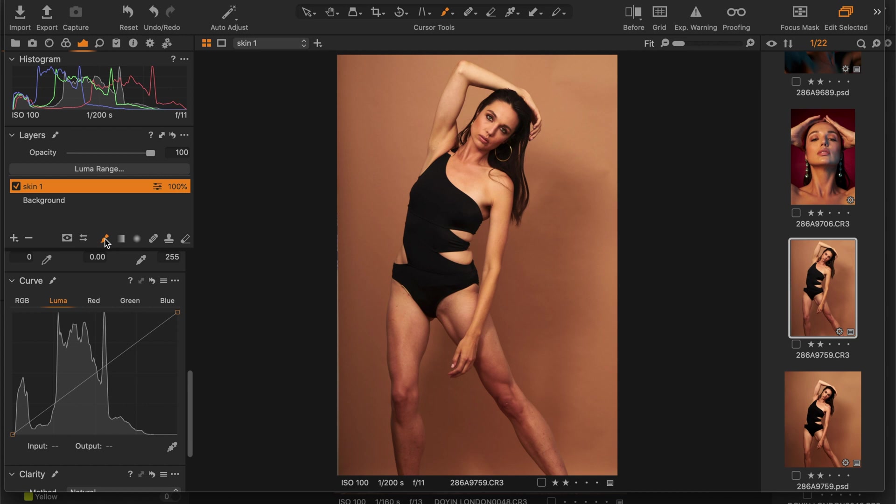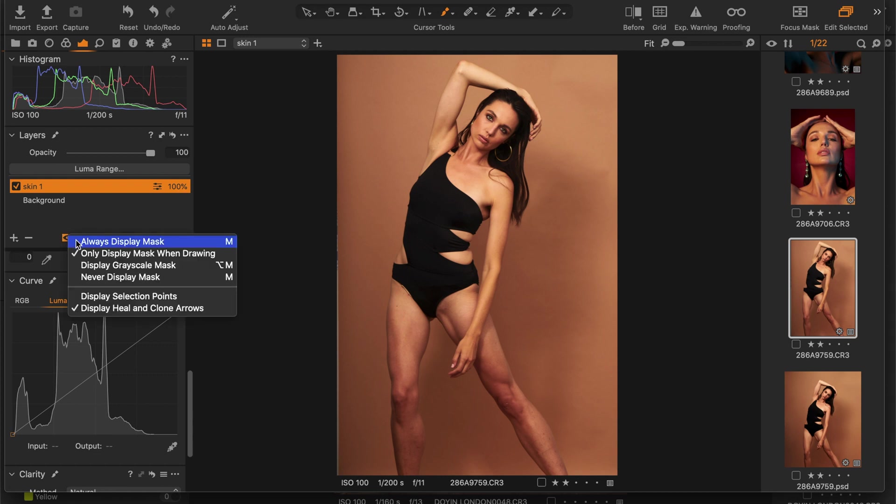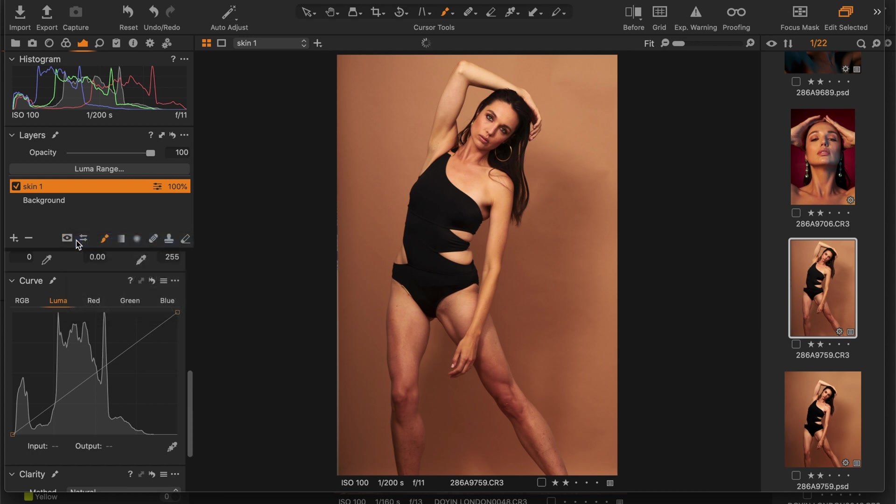I'm going to create a new layer with skin one, then after I do this I'm going to click on the brush or the draw marks. The default on Capture One is only display marks when drawing, but I would change it to always display marks so I want to actually see where I'm painting before I start painting.